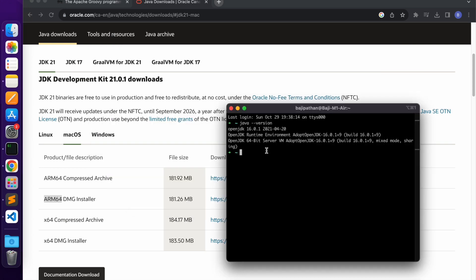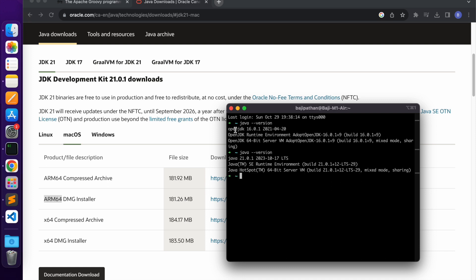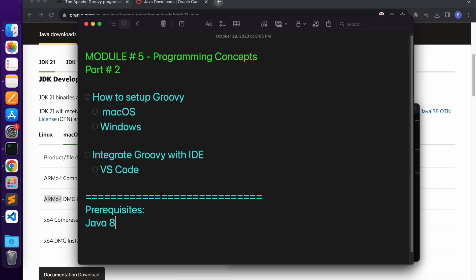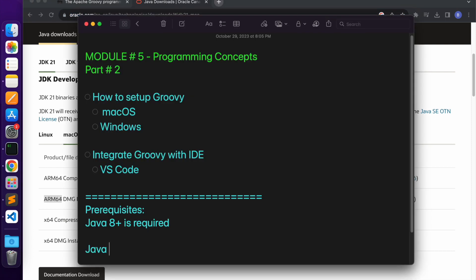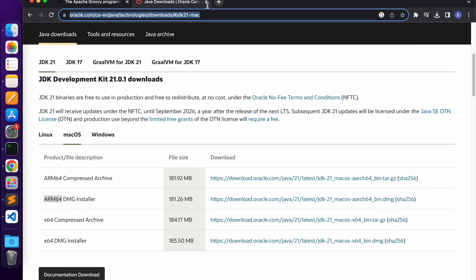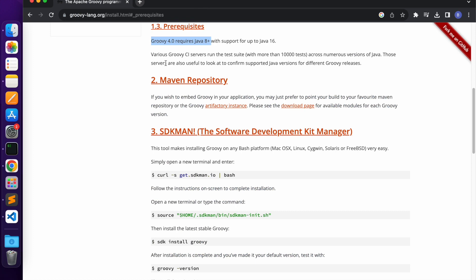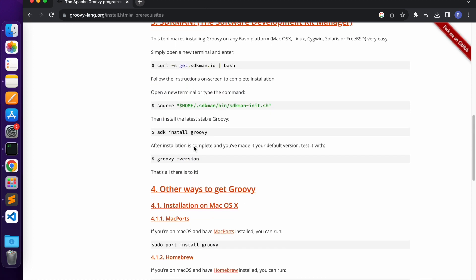Go back to the terminal. Now type java --version and press enter. You can see that earlier I had JDK 16 version, but now Java 21 is installed. The Java installation process should be clear now. Java 8 Plus is required as a prerequisite. As we have completed Java installation, we can close this window and go back to the Groovy installation section.